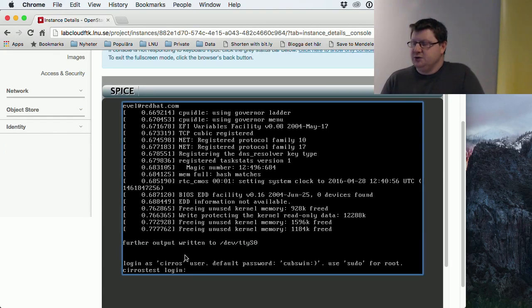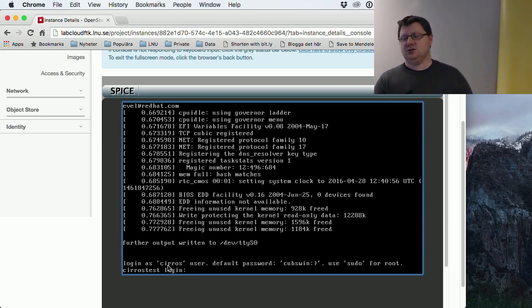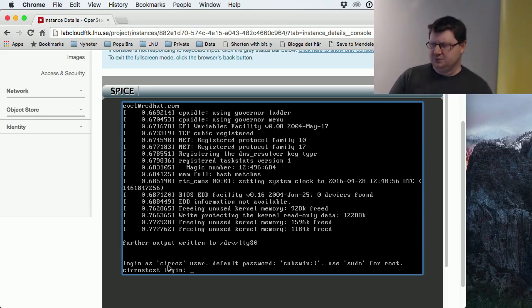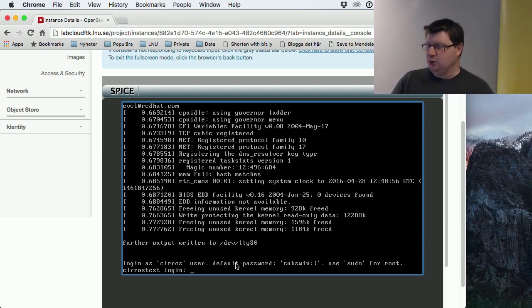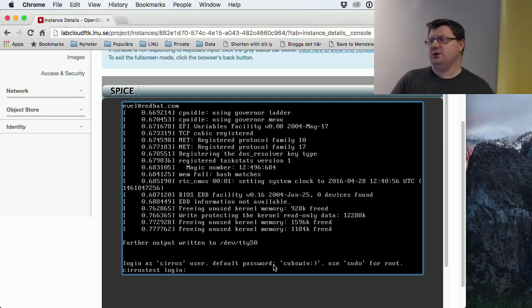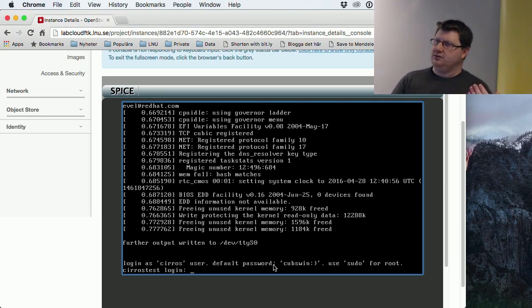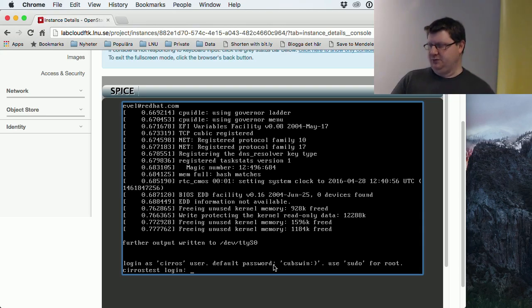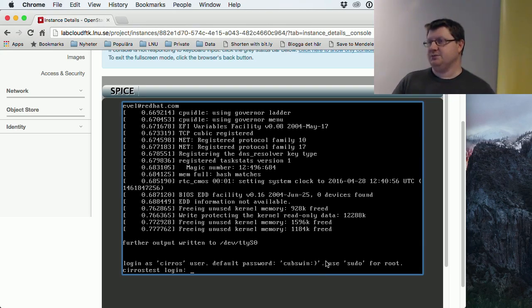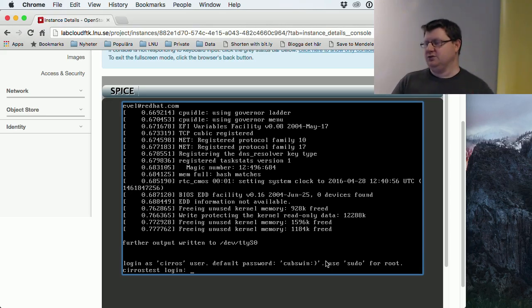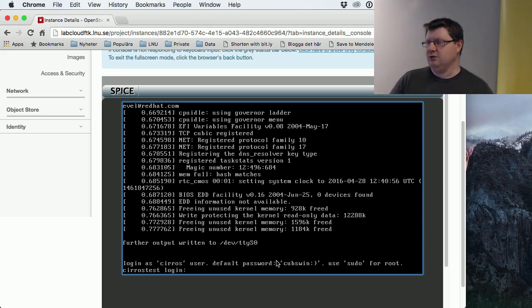If you use this Seros image, you must be very careful because it has a default password. So if you will make this accessible outside from the internet side for you to be able to connect to it, you must change the password. Otherwise other people could use this because it's a default one and a lot of people know this.